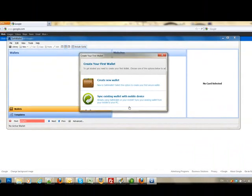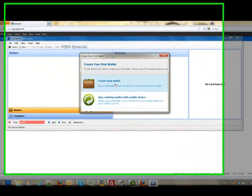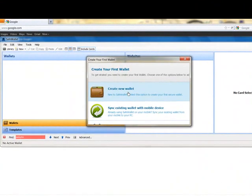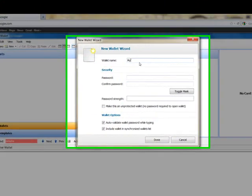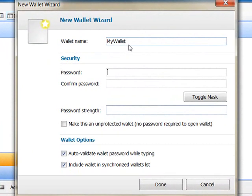Click on Get Started. It prompts you to create a new wallet. Enter a wallet name and then pick a master password.